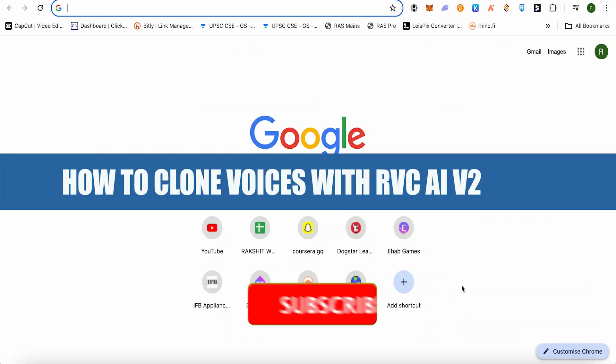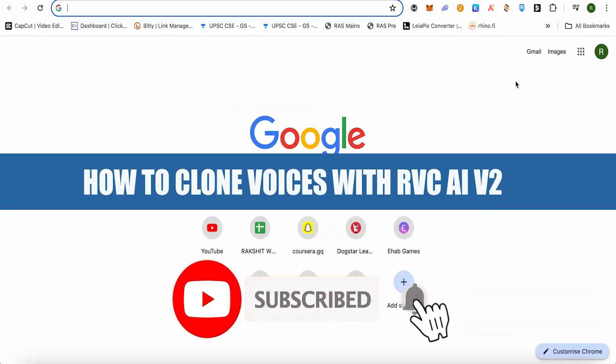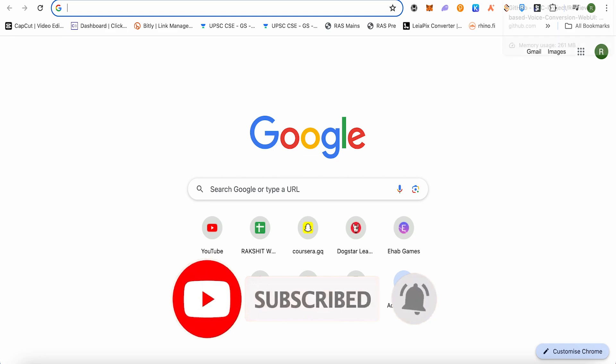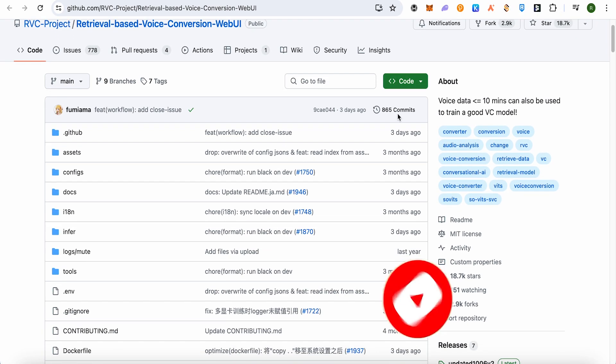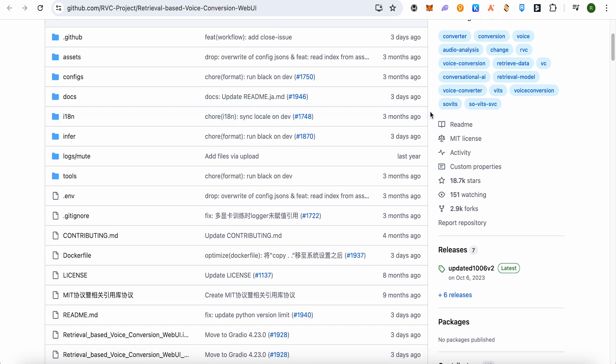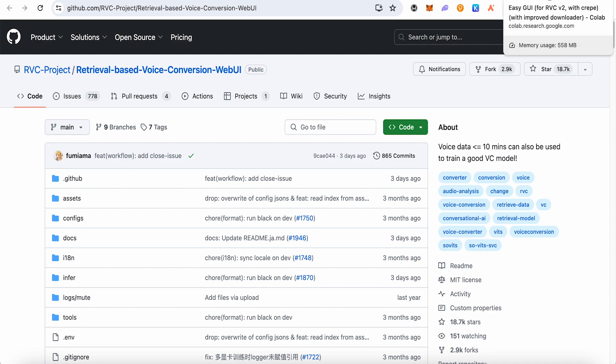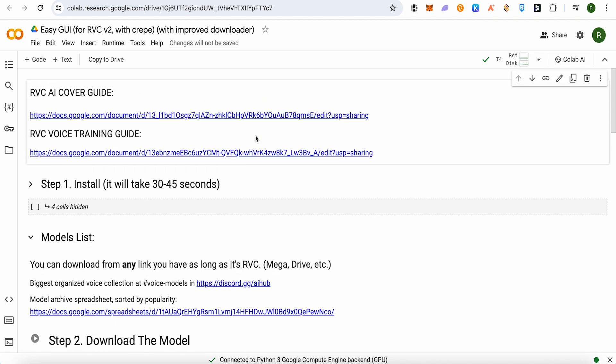How to clone voices with RVC AI. Hello everyone, welcome to our channel. Let's see how we can do it. For this I will be providing a link in the description. Just simply open it up and we would be requiring Google Colab for it, and after that you would be able to do it.